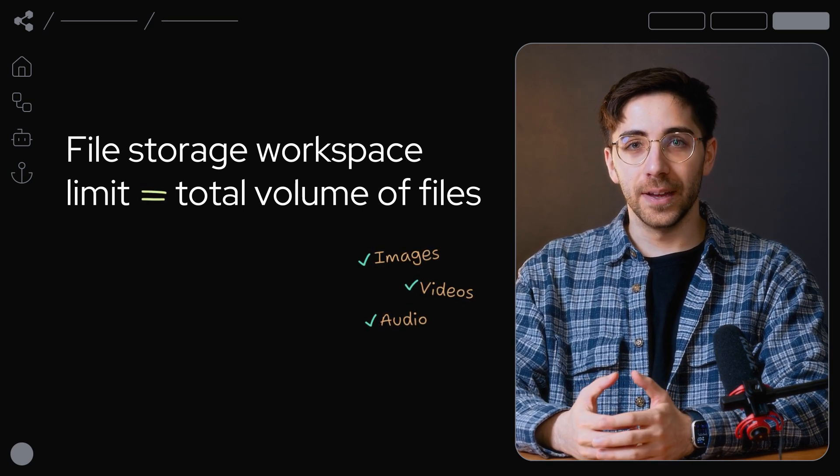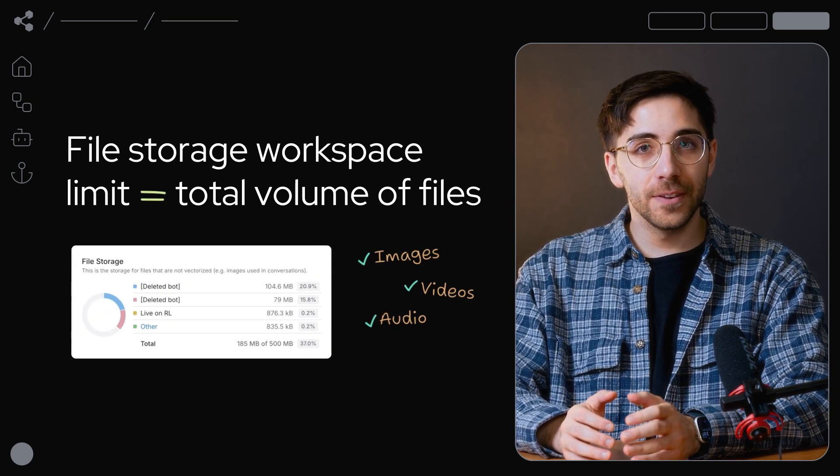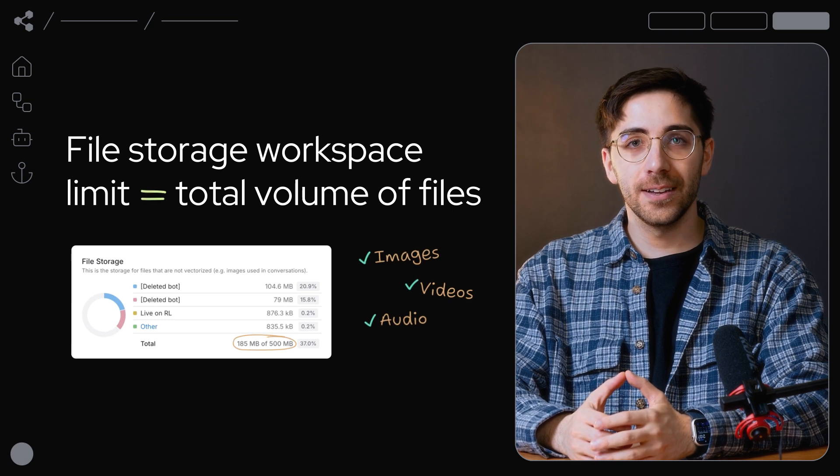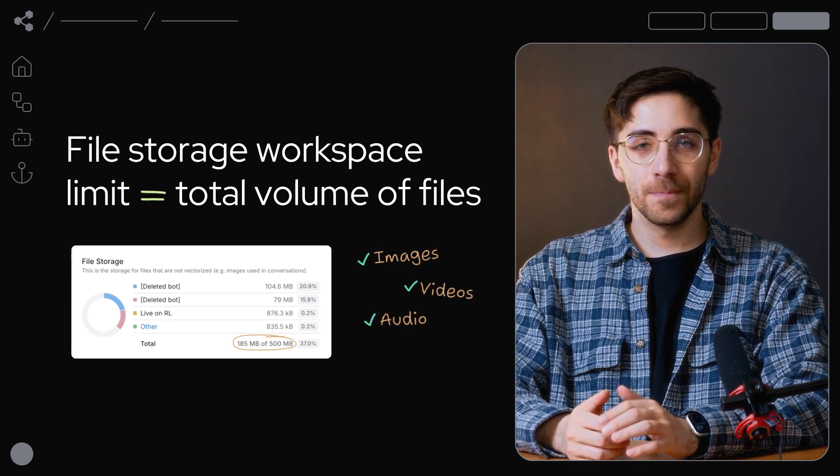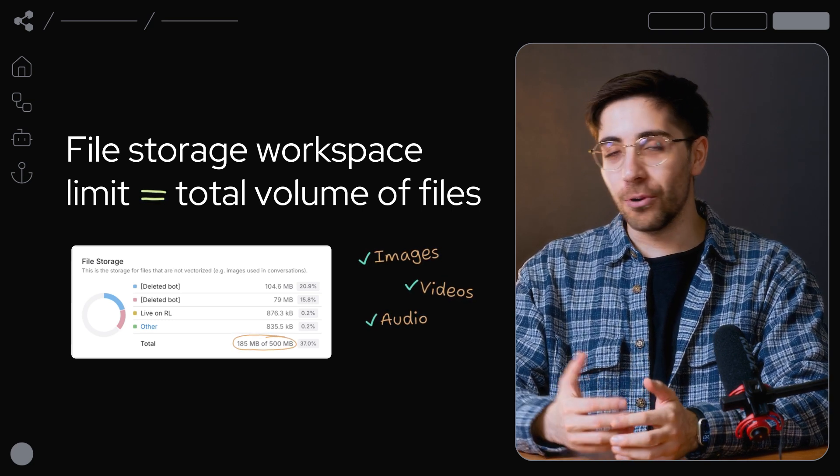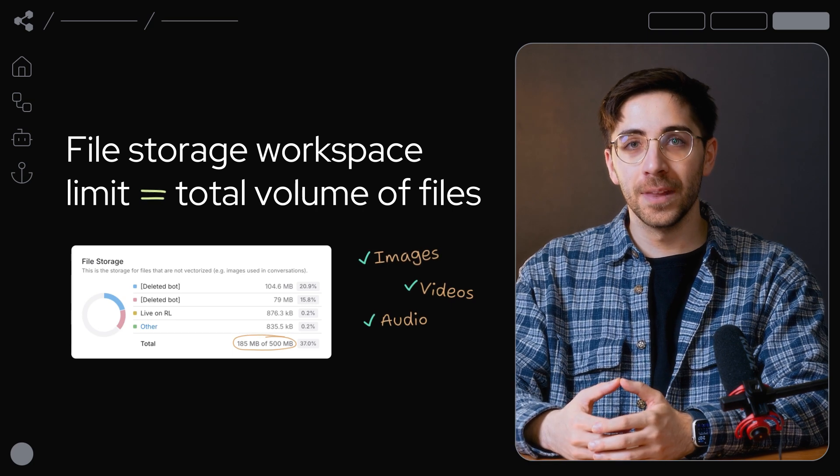Each workspace is allocated a specific storage capacity, and all the files contained in your workspace, whether you or your end users upload them, contribute towards this quota.